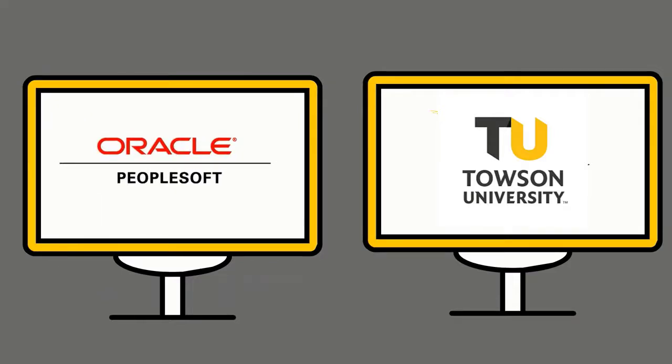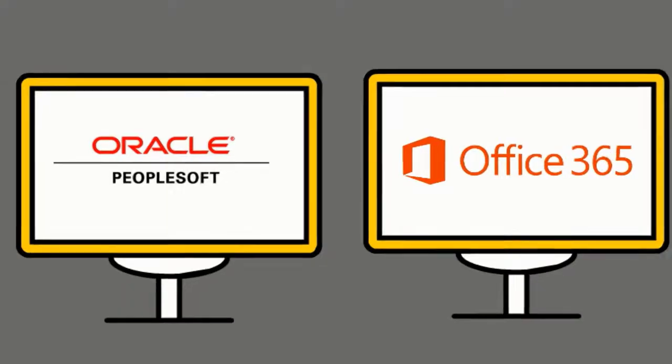Like PeopleSoft, or systems prone to phishing attacks, like Office 365.